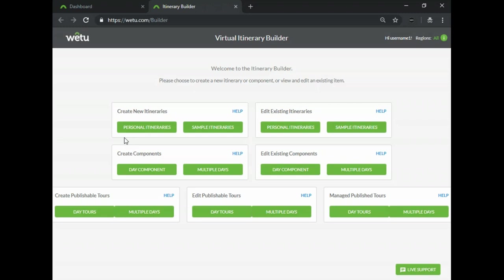For some of you there will be certain activities or sections that will be the same for each and every client. For this reason components allows you to build those sections and simply add them into itineraries as you go. The components are also great for pre-building routes such as your cruise routes, your mobile accommodation routes or complex itinerary sections that you always use. You'll find this below your itineraries and if you do want more information on components there is a separate webinar that you can also refer to.